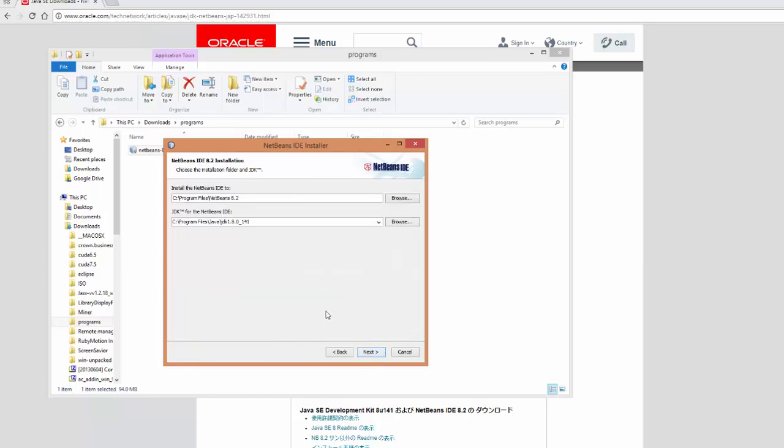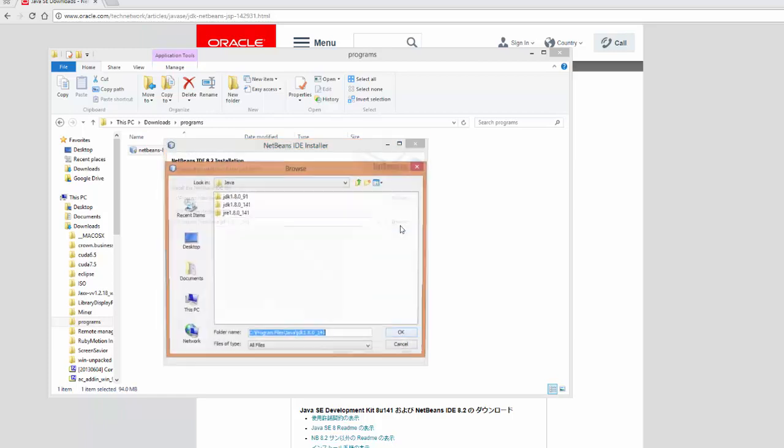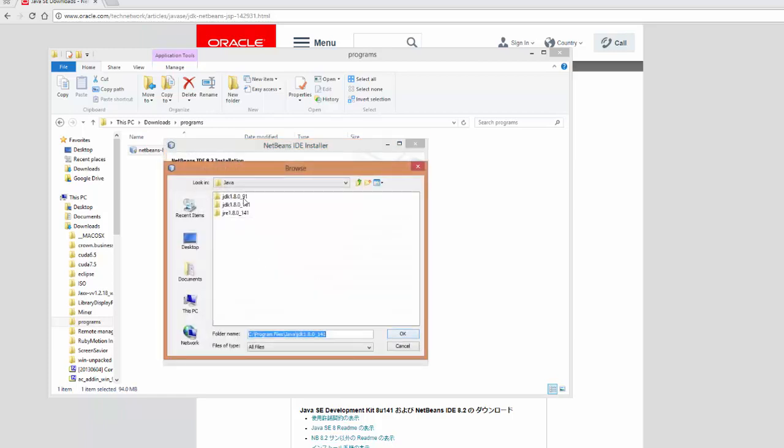Now, this is really important. Make sure that this says install NetBeans IDE-2 and locate the JDK. Now, we have had problems before of it not recognizing the JDK. And so what I want you to do, go ahead and click browse. And you should see several versions, or maybe a couple, if you have them, such as this.